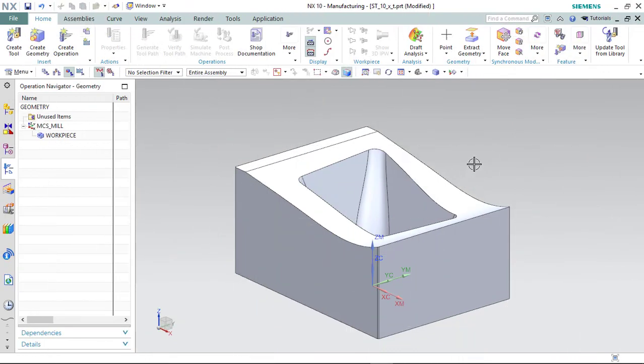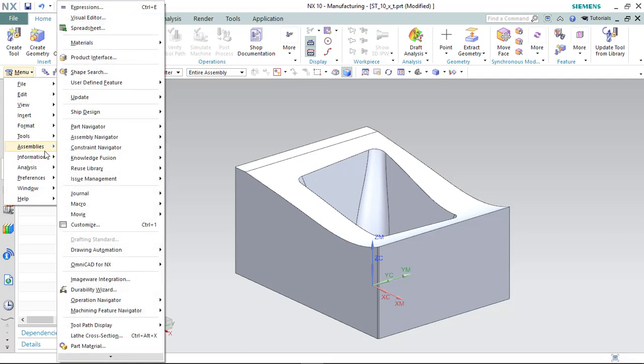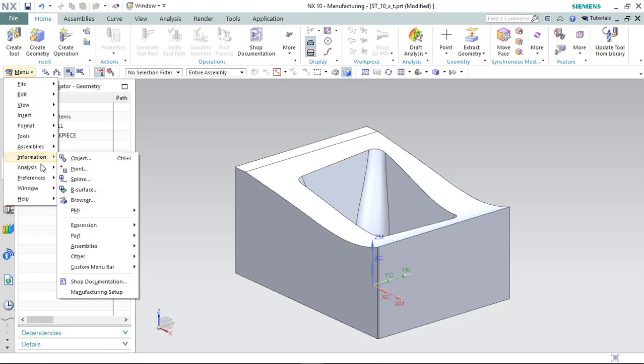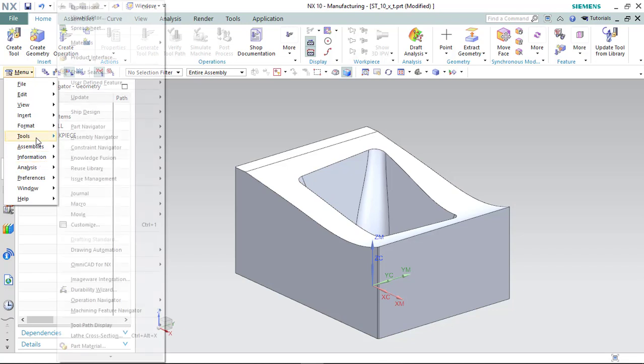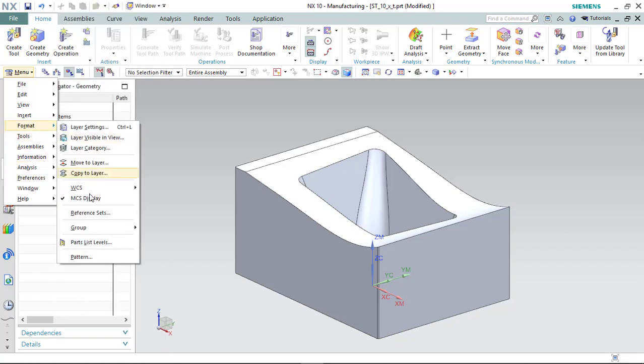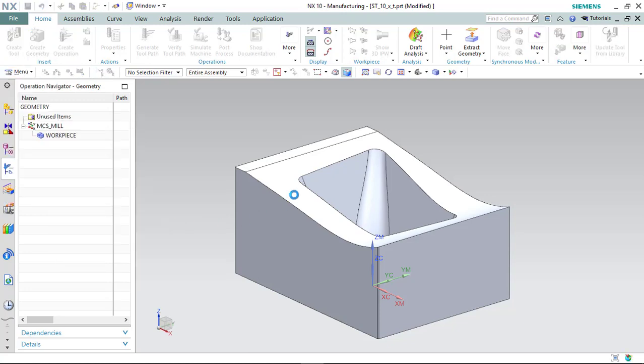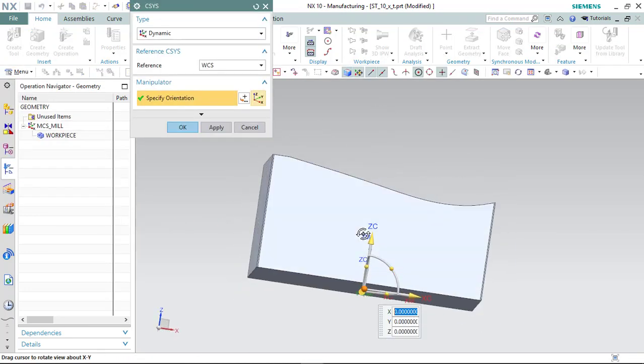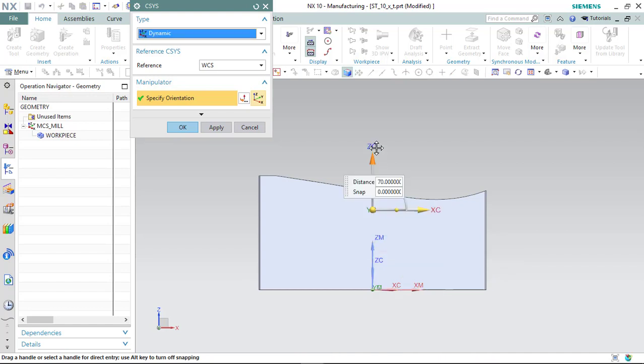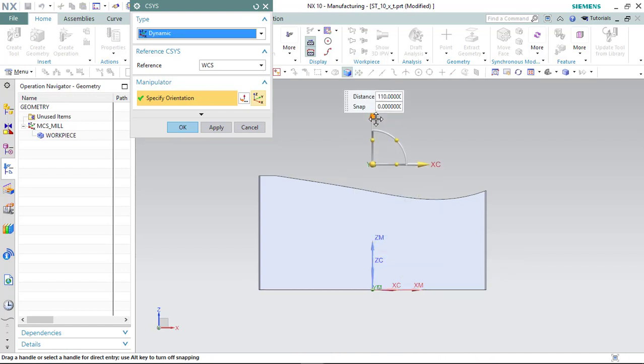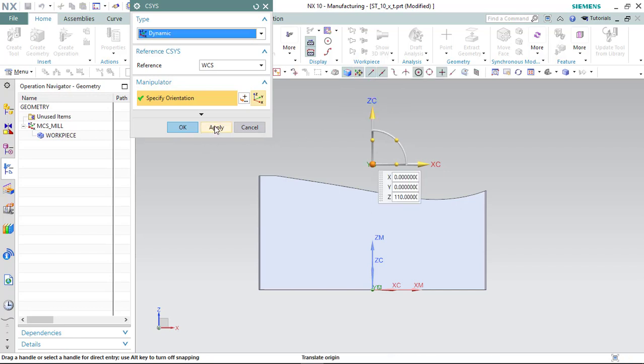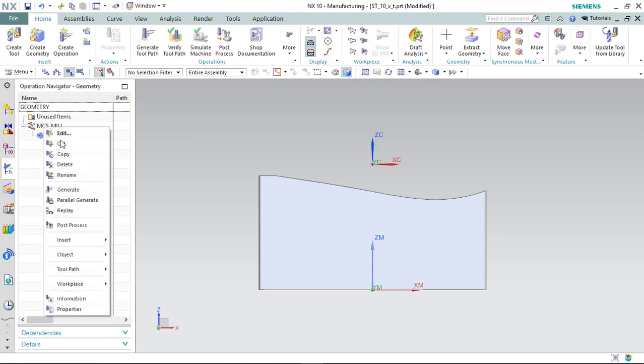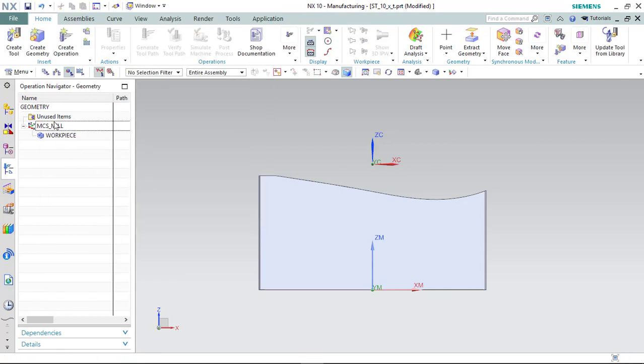Hello dear people, today we are machining the part which you see on the screen. Go ahead and set up our WCS. I press the F8 button, it is good for this part.